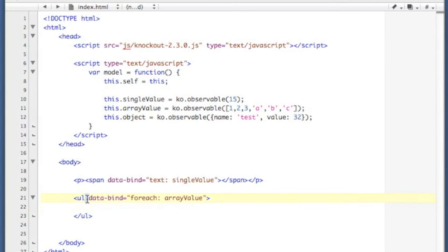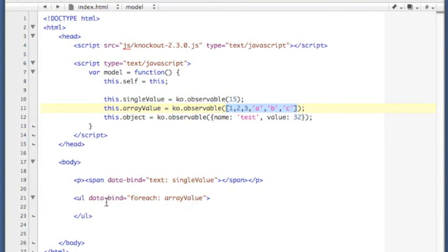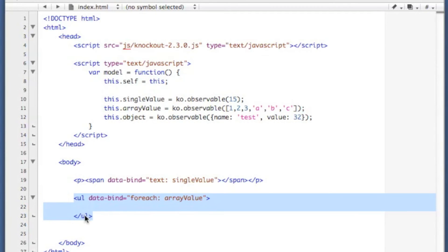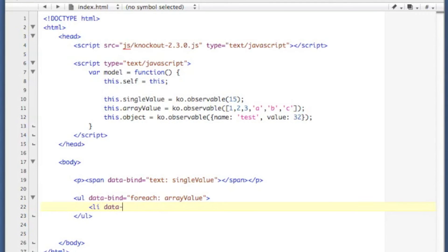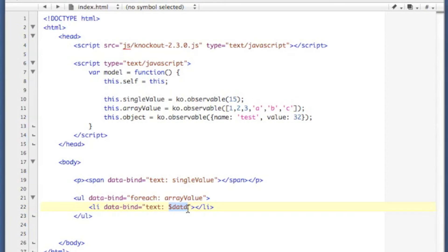So basically this dataBind of forEach is going to pretty much loop through each entry in this array, and it's going to duplicate whatever code I put inside of the container object that has that forEach there. So we're going to duplicate it into listItems, and on the listItems we're going to display the data. So this $data is a special value, and that corresponds to whichever item you are currently iterating through on the array.